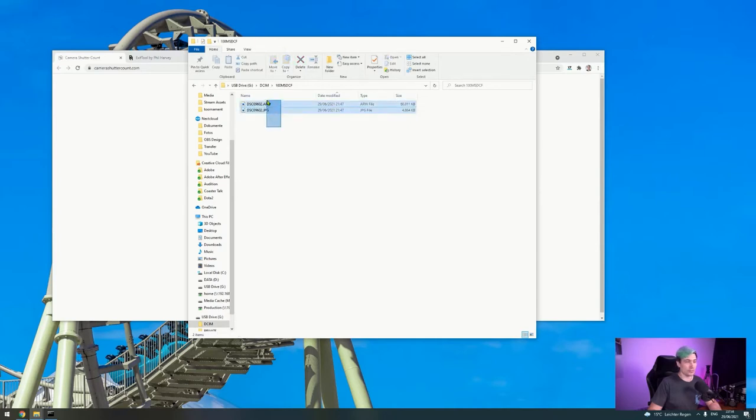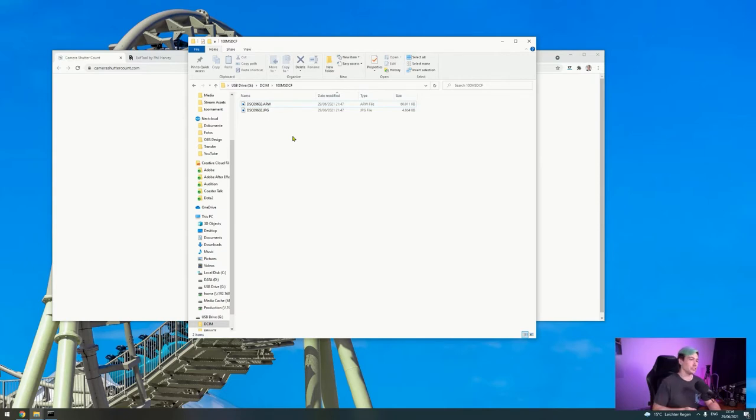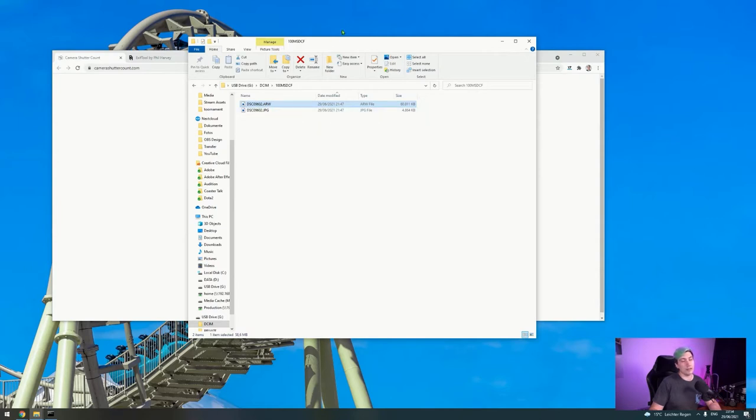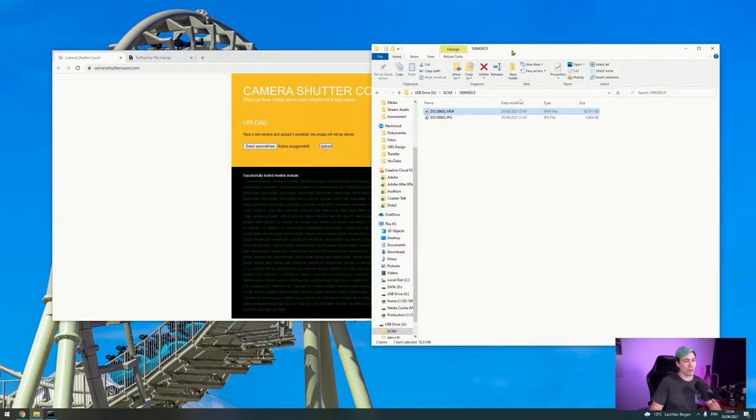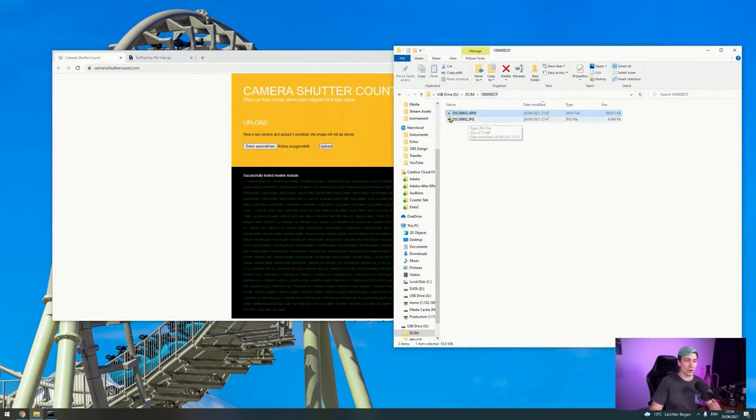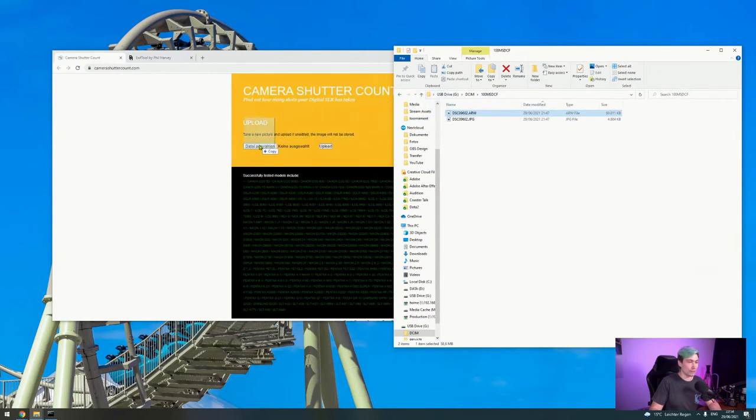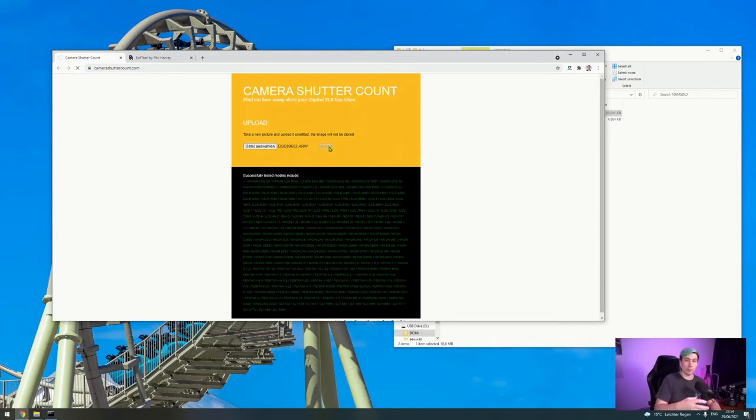Note that there are two files because my camera is currently shooting RAW as well as JPEG. So what we need is the RAW file which we just created, and we go to a website called camerashuttercount.com. What a convenient name. We have to drag and drop that file into the upload here, hit upload, and then this website will upload your photo.